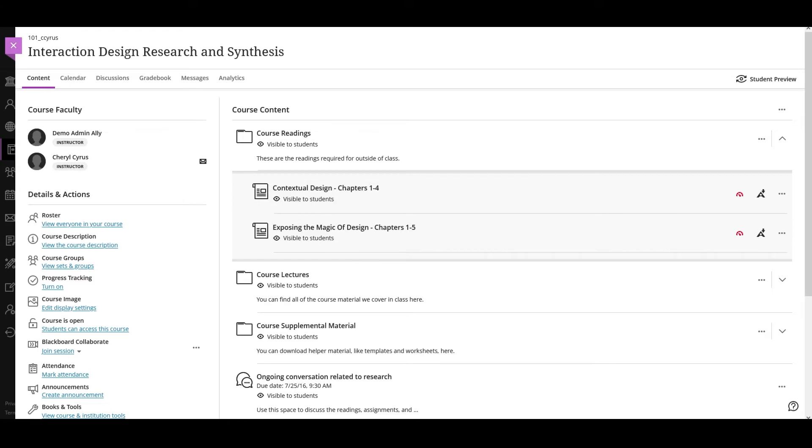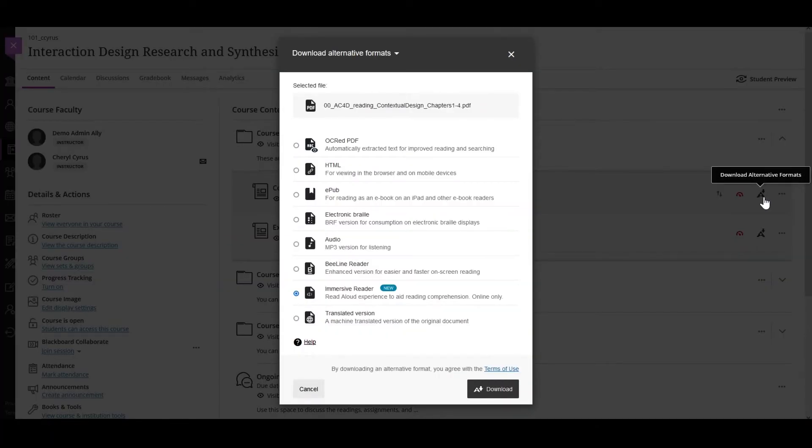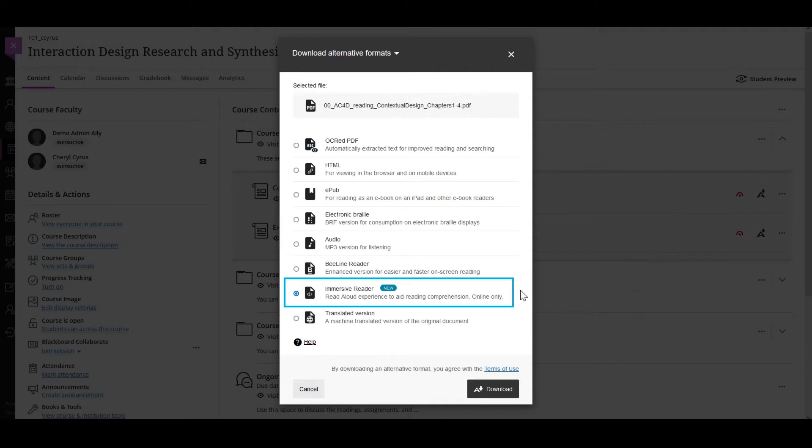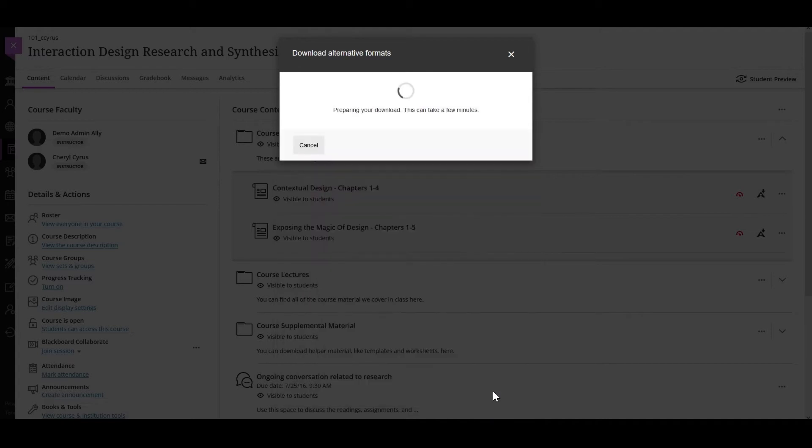If enabled, you'll be able to find the Immersive Reader in the list of alternative formats. Once you select the Immersive Reader button from the Download Alternative Formats window, the content of the file will show up.